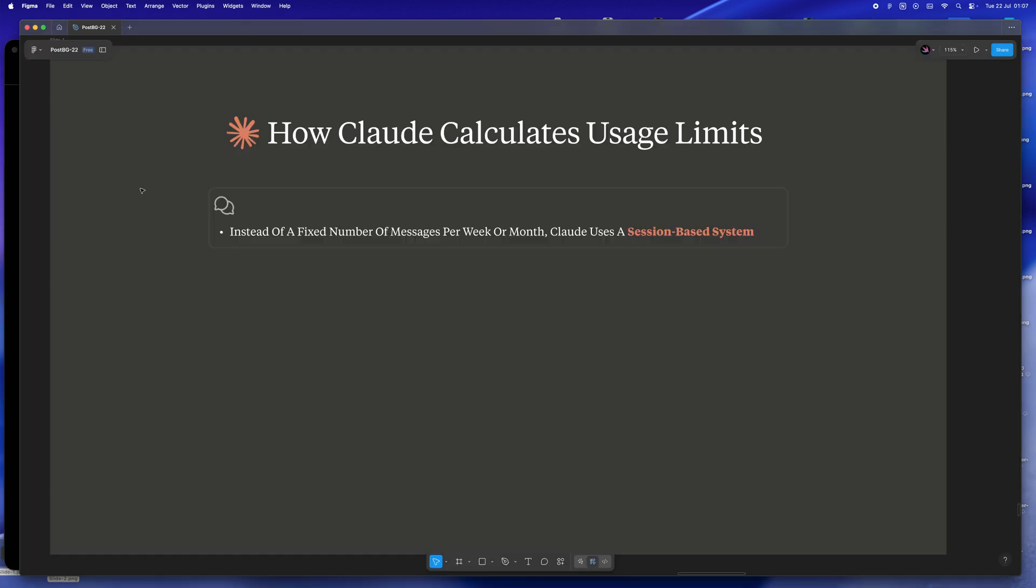Let me actually explain how this stuff really works because it's way different from what you get with most other AI tools. You might be used to those simple quotas like here's 100 messages this week, use them however you want. But Claude? Claude's on a whole different system.